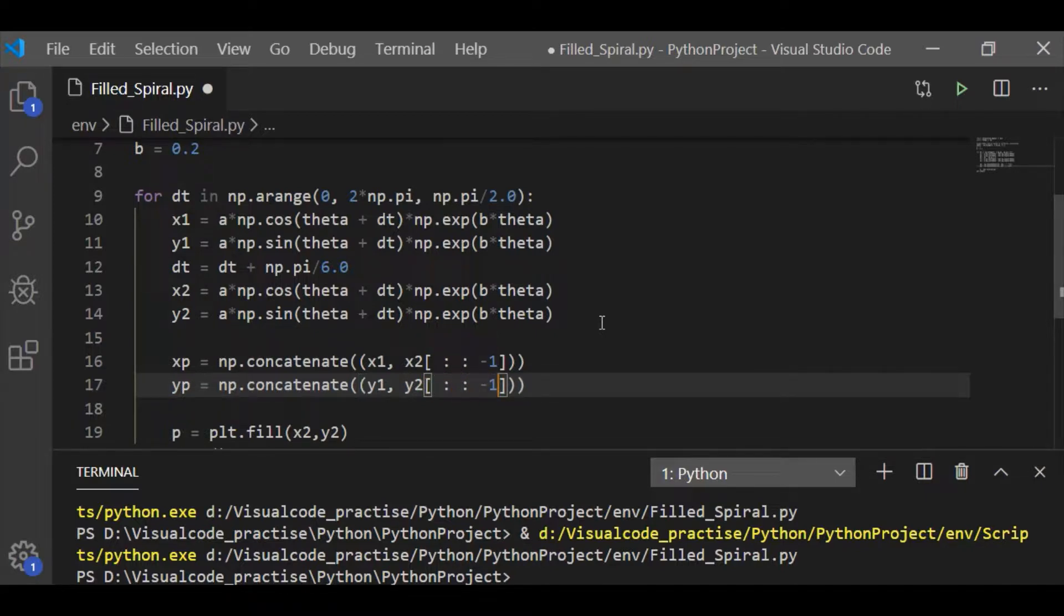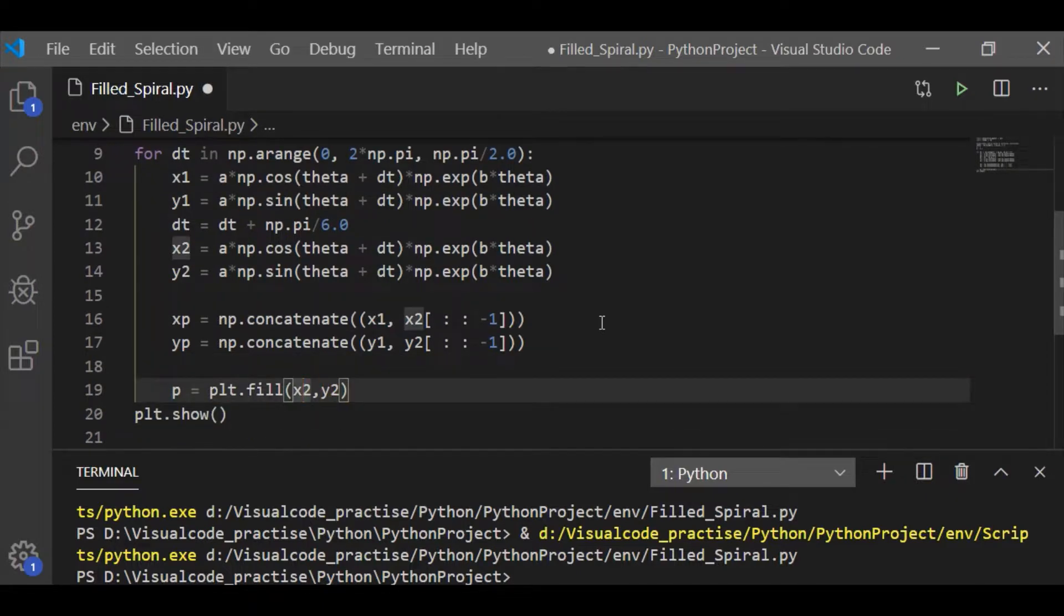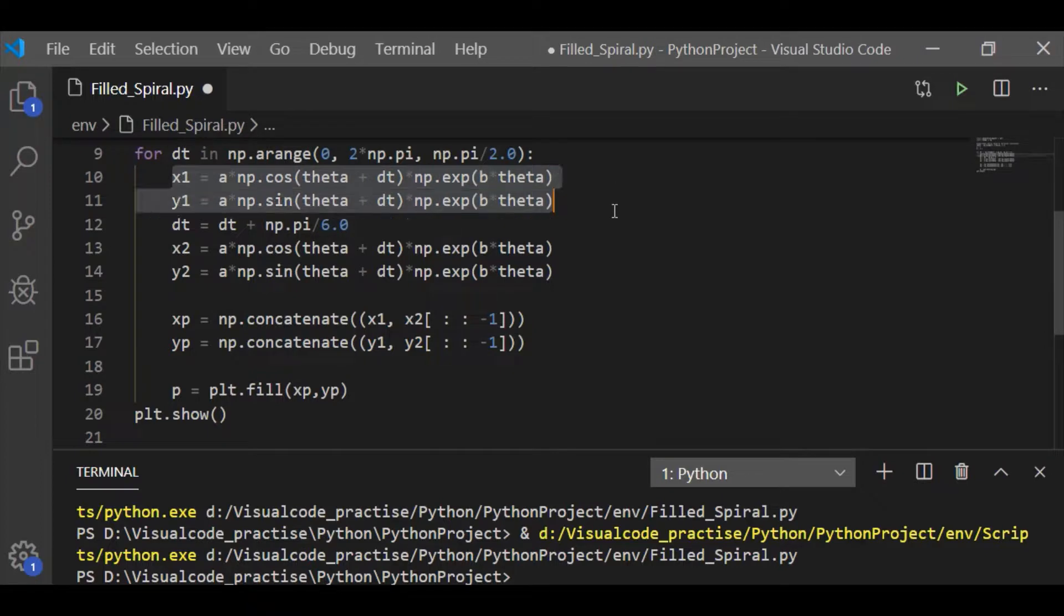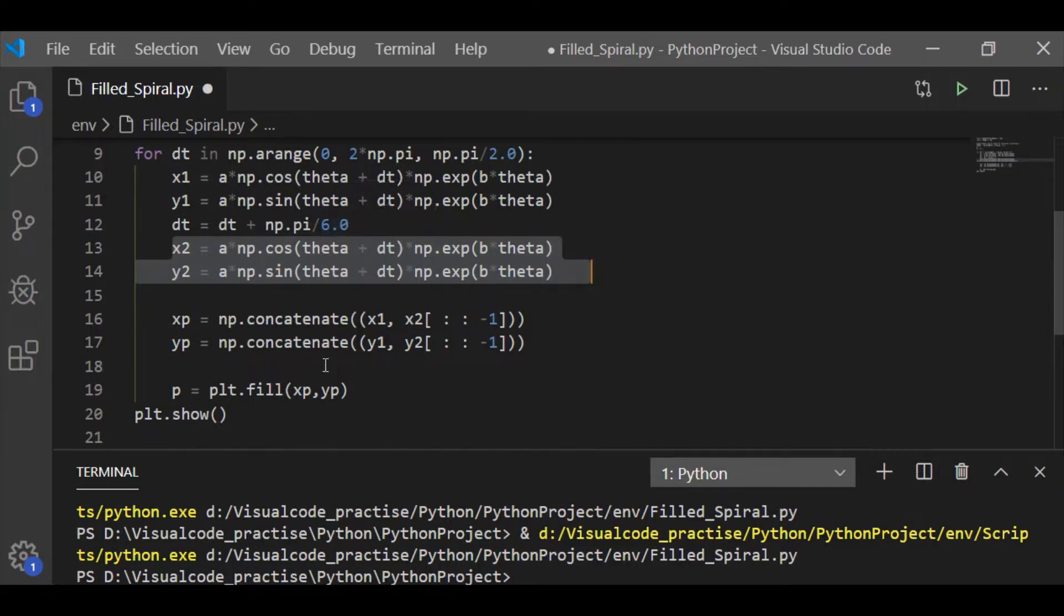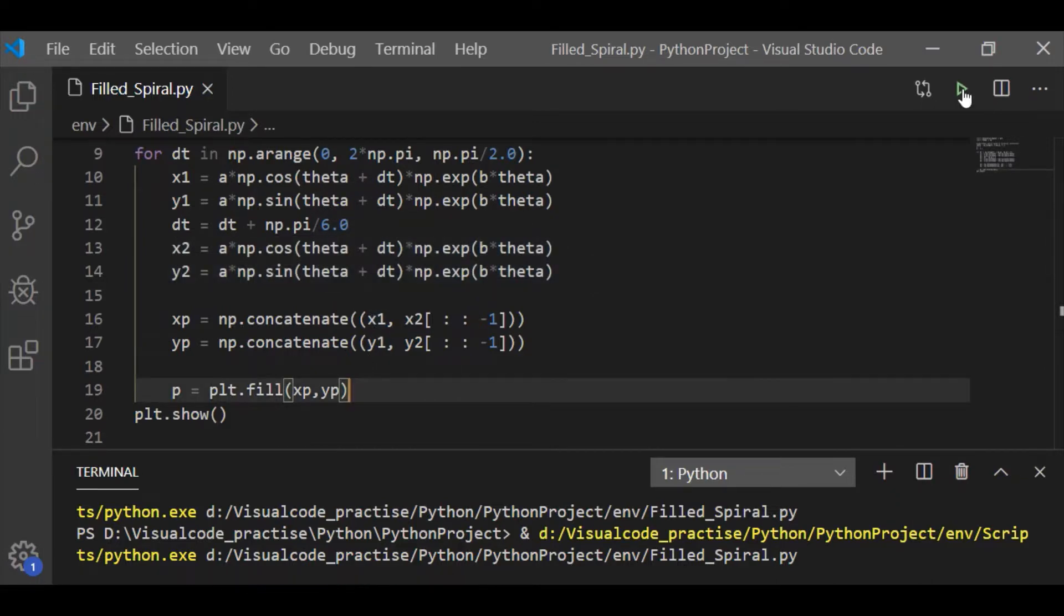So, resulting xp and yp is going to be plotted and let us observe our result quickly. As we know, the concatenation is between the two logarithmic coordinates x1 y1, x2 y2 which is inclined by pi by 6. And each of these logarithmic spirals will result in 4 separate spirals.